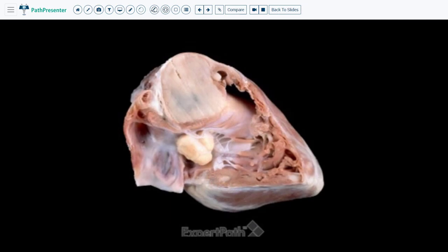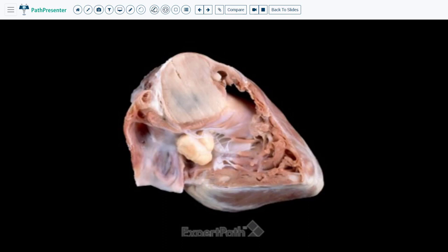Case two is rhabdomyoma. This is a gross picture of a heart with numerous rhabdomyomas. You can see a large one right here which has been cut. There is another one right here, there is a small one right here, and then there is another one right here. Orientation of this heart is a bit difficult because of the way it was cut. Let's go on to the histologic section.